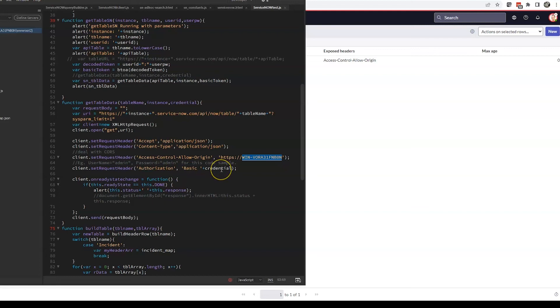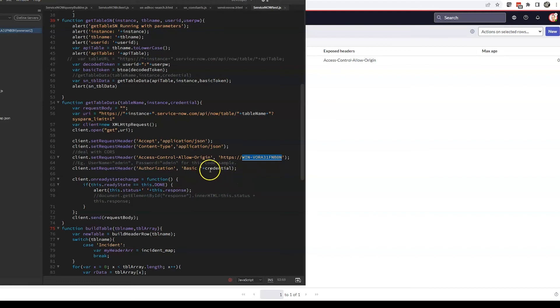Then of course our authorization, which is basic, and then our credential which is username colon password. That entire credential is base64 encoded, so we've already done that before we get into this right here.